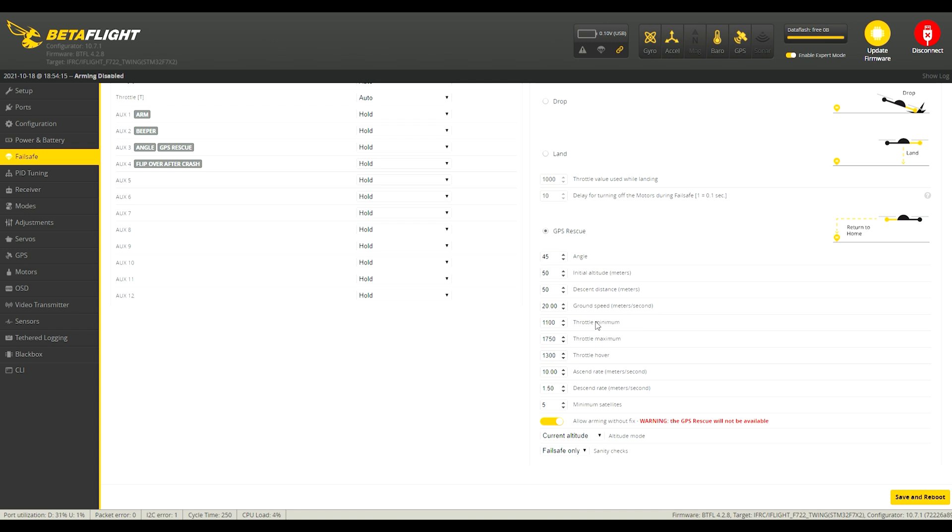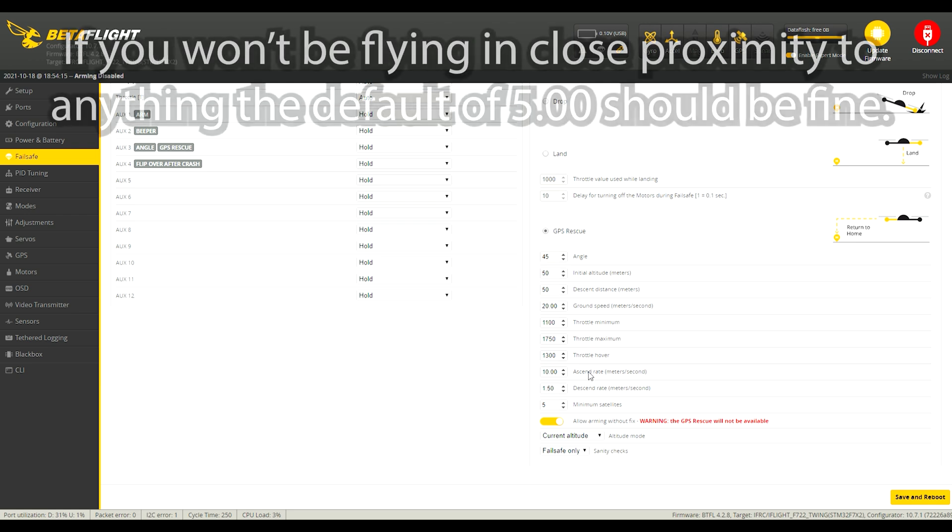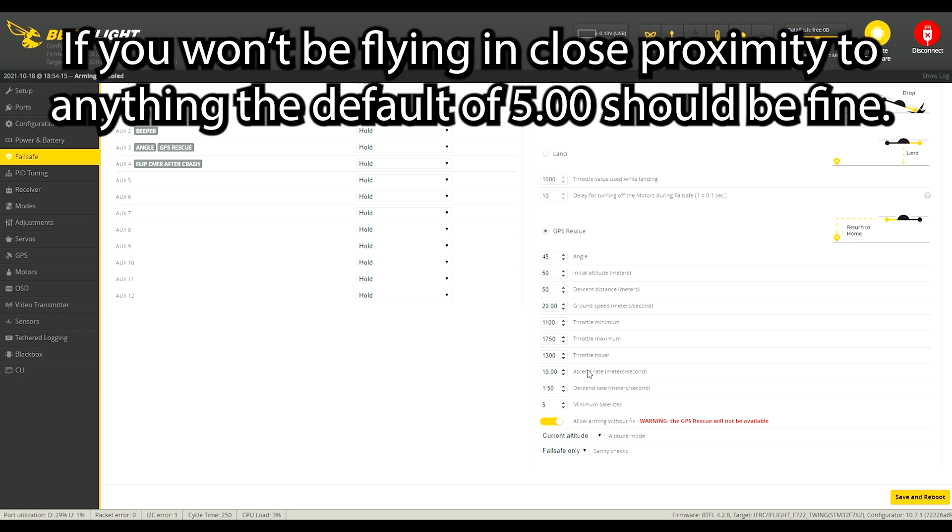The throttle minimum and maximum, these are just the limits to restrain what GPS rescue can do. So it's not going to automatically go to the maximum and minimum throttles. It's just during its PID calculations for what to do it's going to not exceed these. The throttle hover I have mine set to 1300 because that's around about the point that my quad hovers at through a majority of the battery. And now the ascend rate I believe it's normally five meters a second and I've put mine to 10 meters a second because I want my quad to get up in the air quick rather than sort of continuing coasting forward.